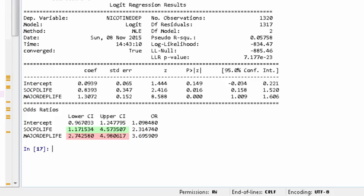For the population of young adult daily smokers, those with social phobia are anywhere between 1.2 to 4.6 times more likely to have nicotine dependence than those without social phobia. And those with major depression are between 2.7 and 5.0 times more likely to have nicotine dependence than those without major depression. Both of these estimates are calculated after accounting for the alternate disorder.